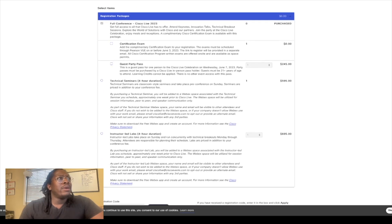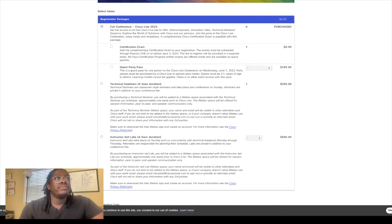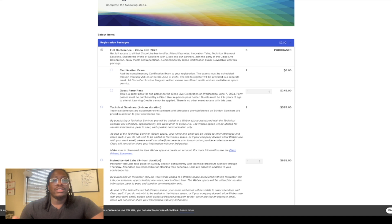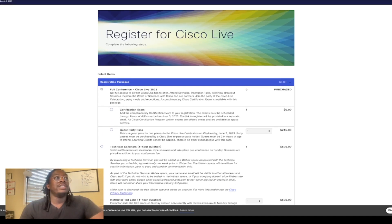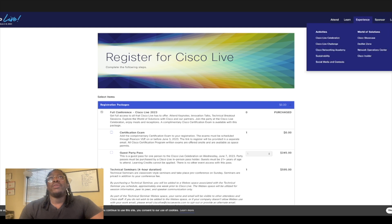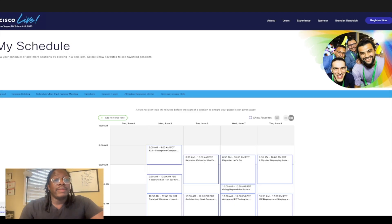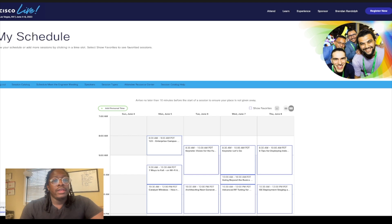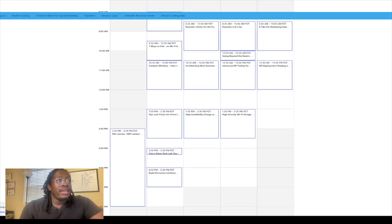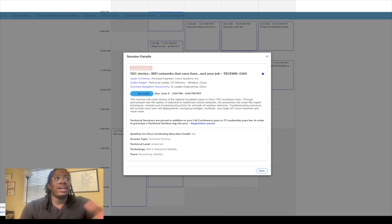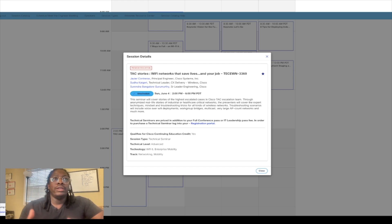Me personally, I think I have the instructor-led lab because some of the stuff that I was interested in, the technical seminars, it wasn't really up those alleys. But let's go to my schedule and see what I got planned so far. So here's my schedule. Like I told you guys, it's from the fourth to the eighth. On the fourth, I have a class planned: it is the Wi-Fi Network That Saves Lives.